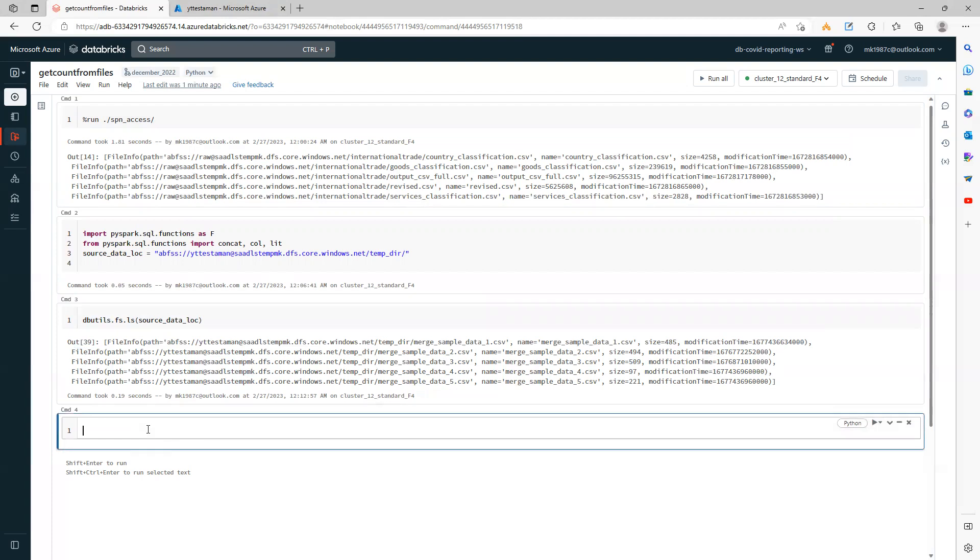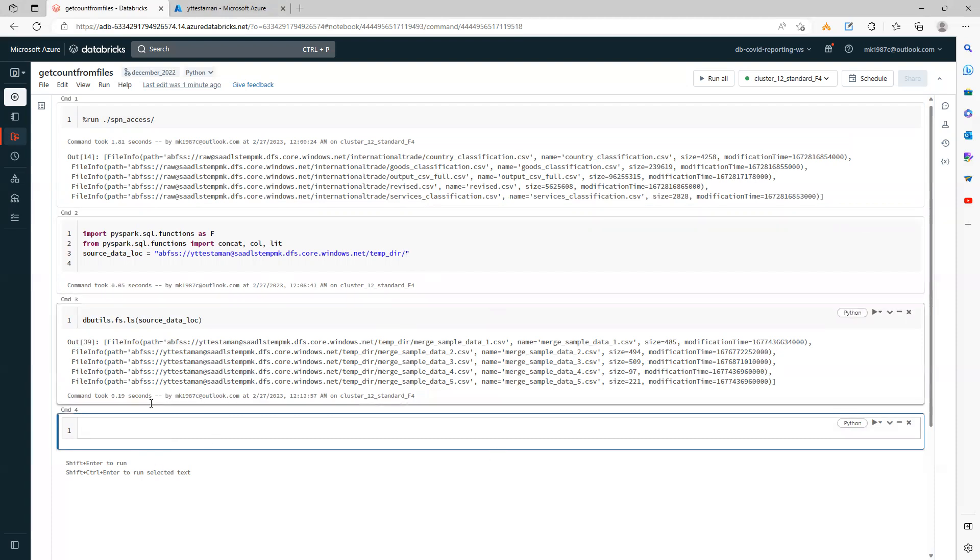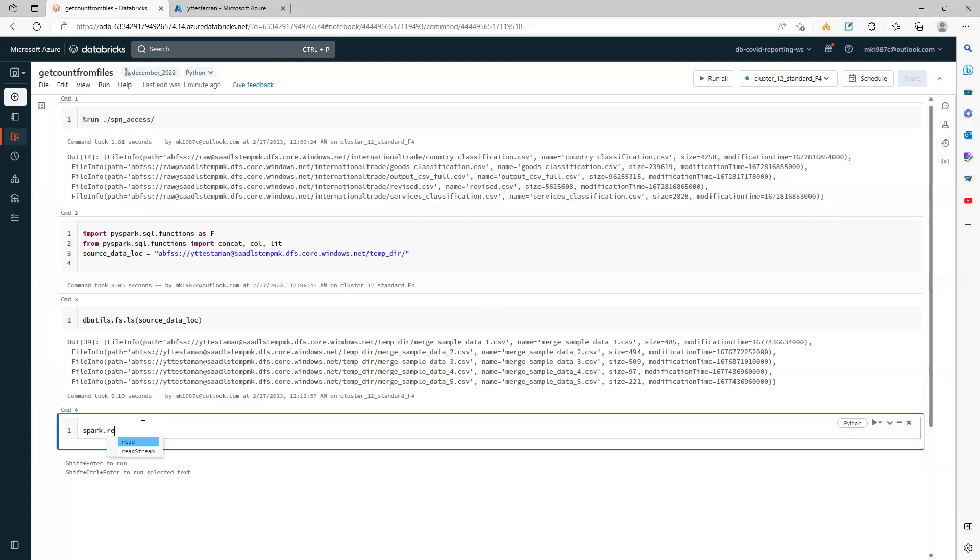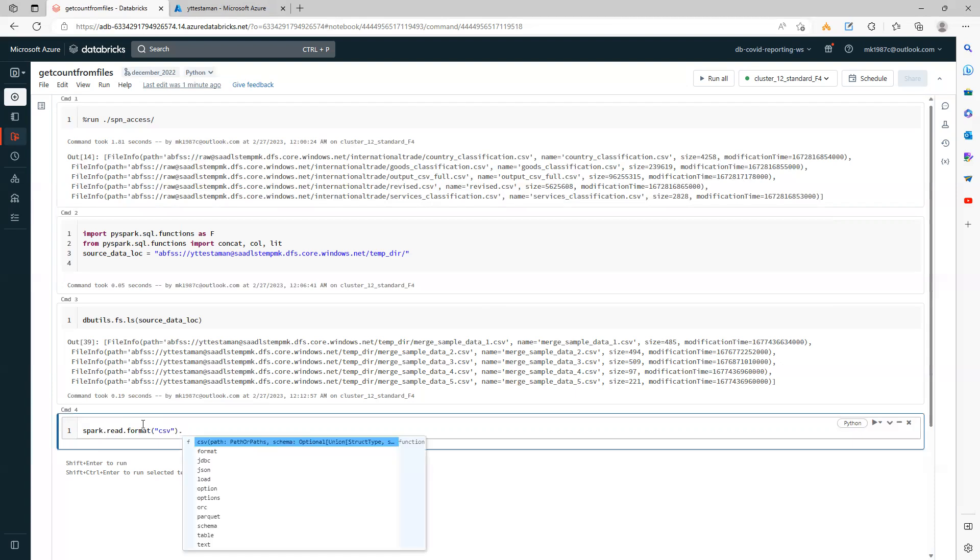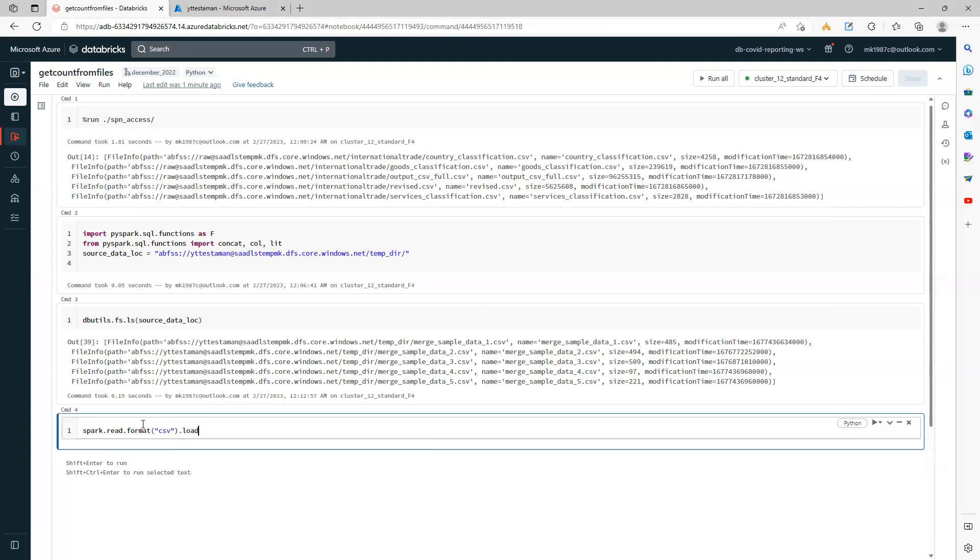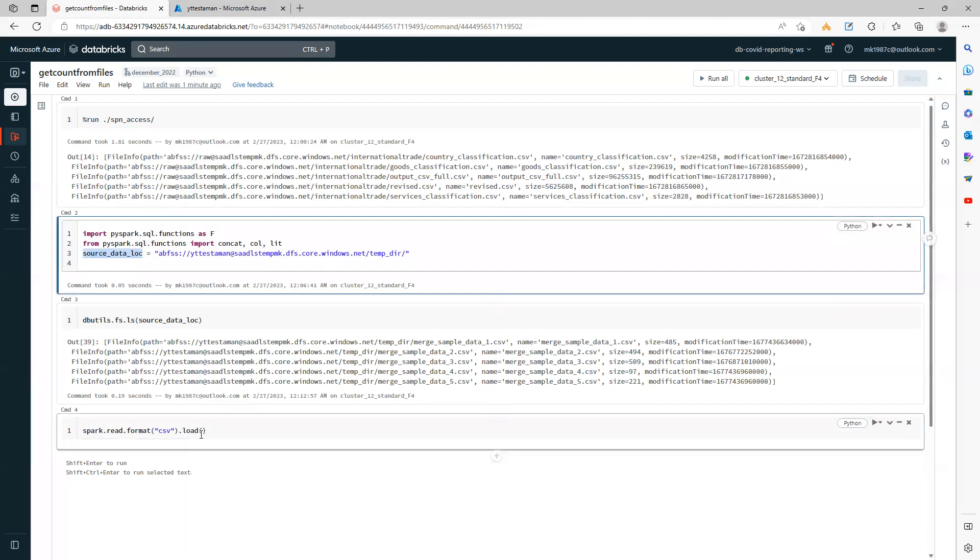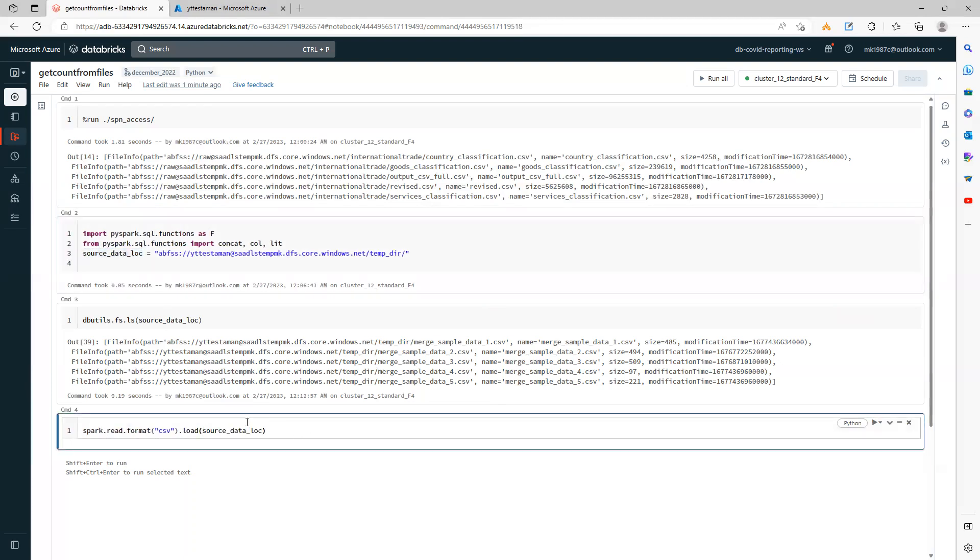Now I want to get the count of each of these files. If I want to read all these files, they all have the same kind of schema. So how will I read them? I can simply use spark.read.format, then load, and pass the path.